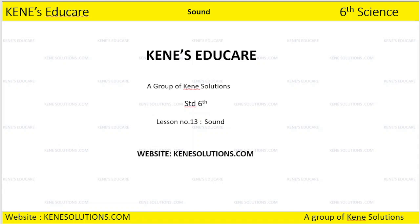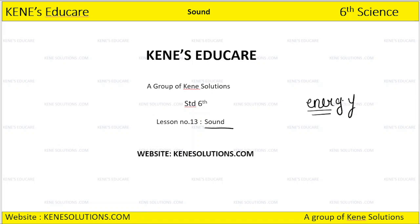Hello students, welcome to Kness Educare, a group of Kness Solution. In this session we are going to consider lesson number 13, Sound from class 6. Sound is one form of energy. How does sound travel? We are going to see each and every detail of sound in this session. So let's start.